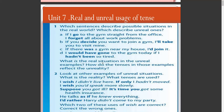What is the real situation in the unreal examples? How do the tenses in those examples reflect reality? Look at other examples of unreal situations and ask: what is the reality, and what tenses are used?